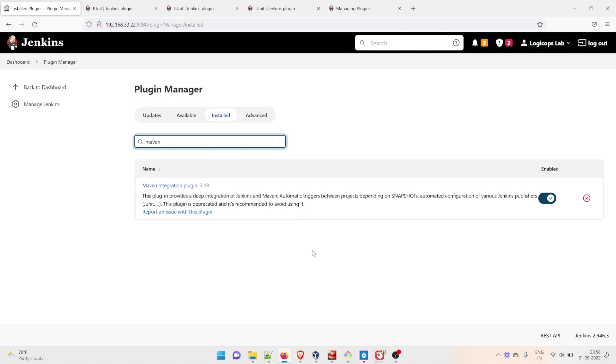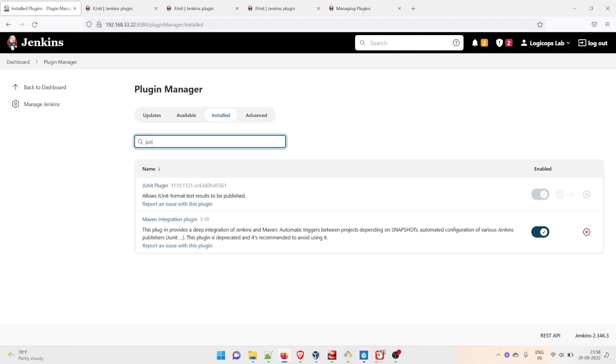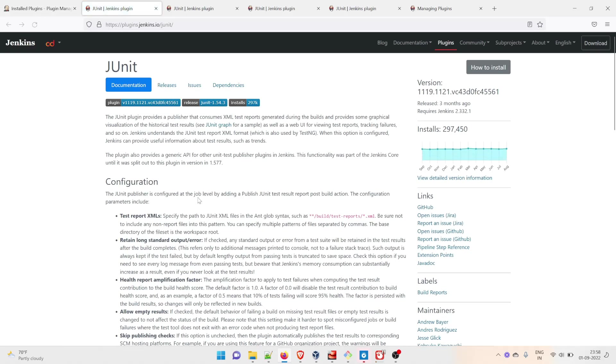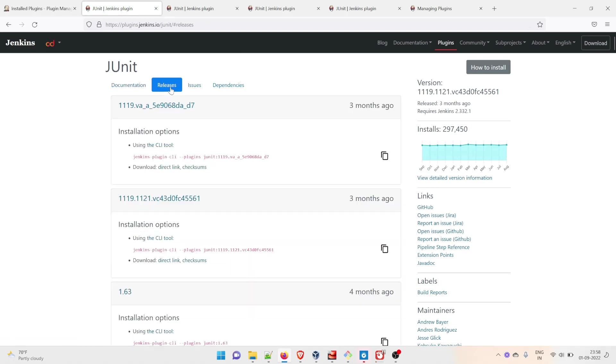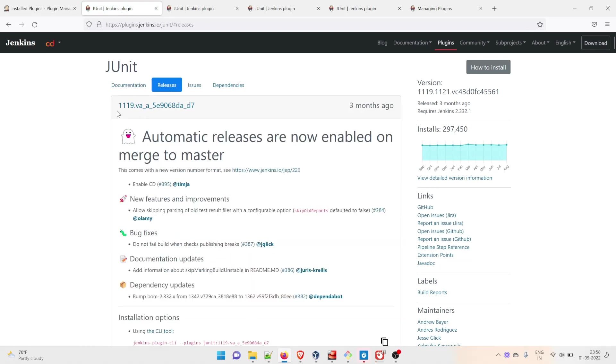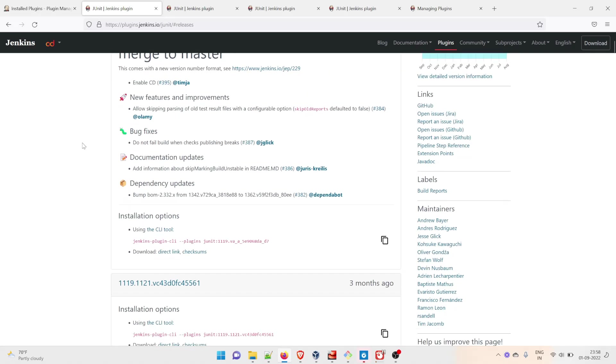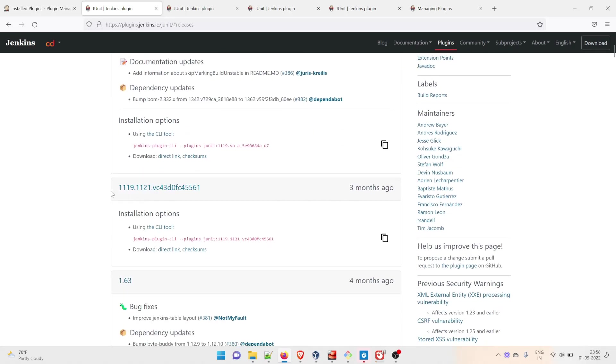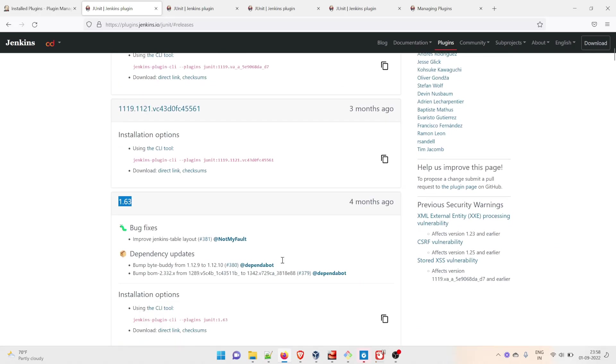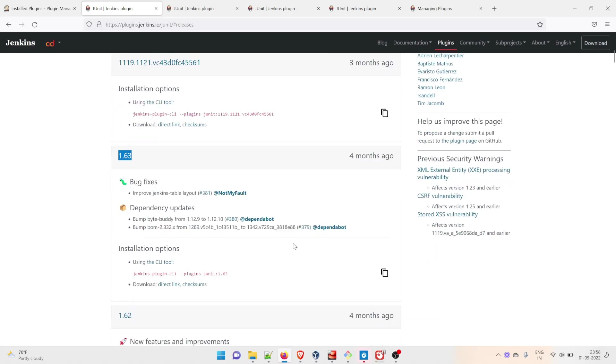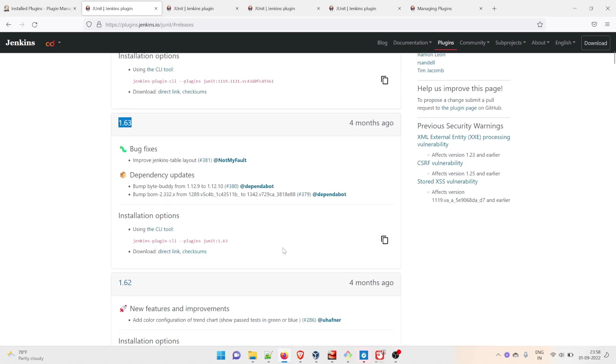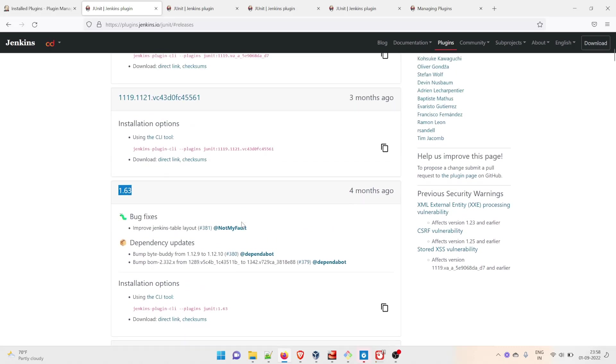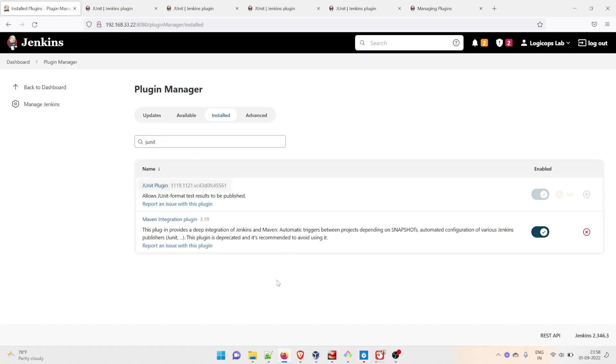You can see that Maven Integration 3.19 is installed. It has installed after the restart. Then check JUnit - this is the JUnit plugin, showing version 1.63. If you click on this plugin, it will open this for you. If you go to Releases, you can check this is the latest one. There are a few others like 1.19, 1.63 from four months ago. You can externally update it, but I'm not recommending that as of now.